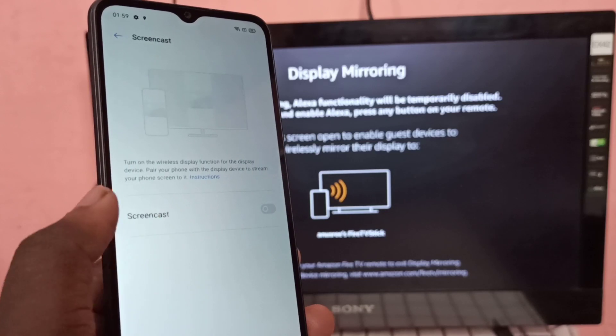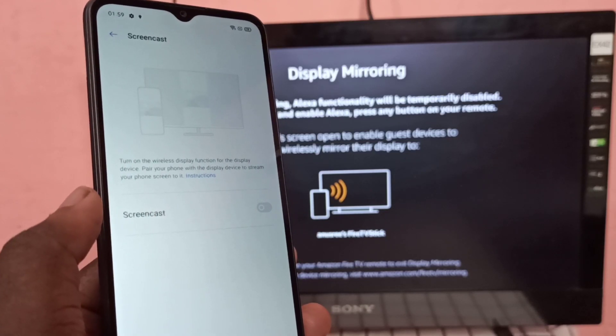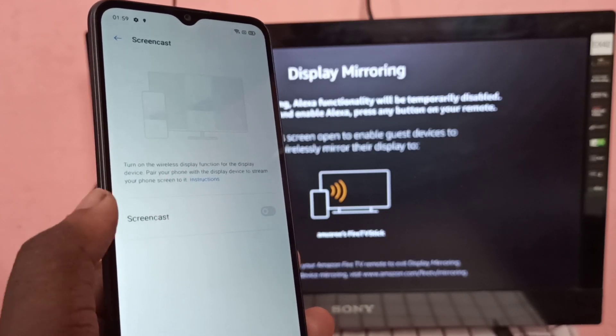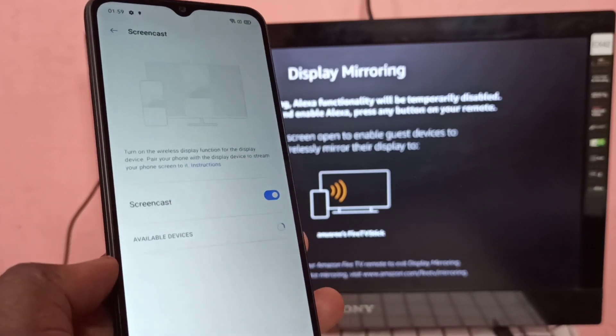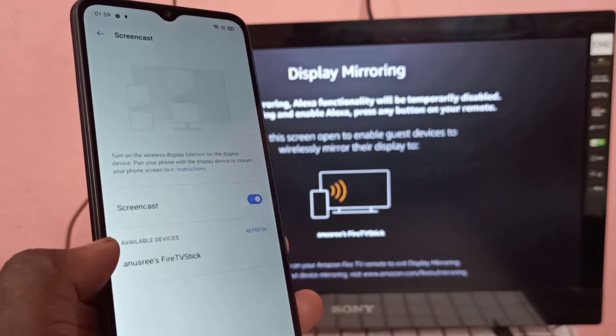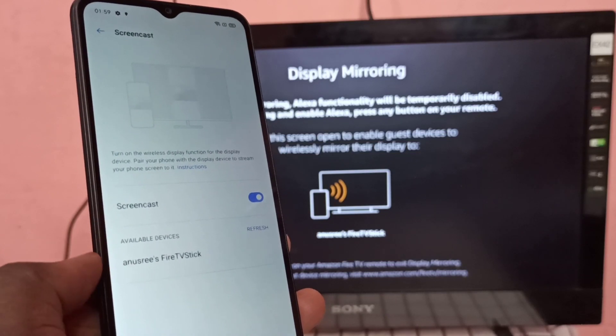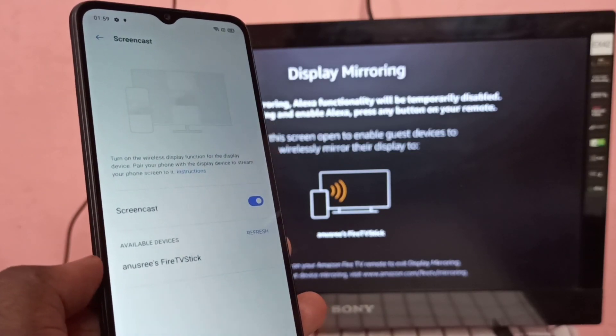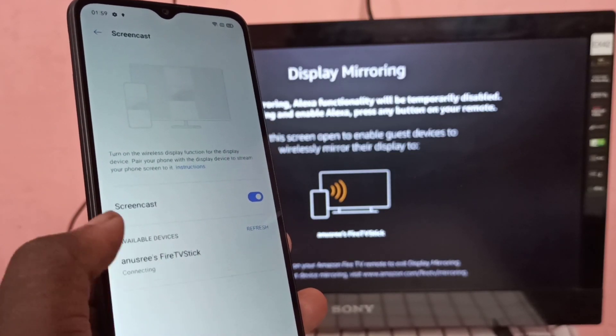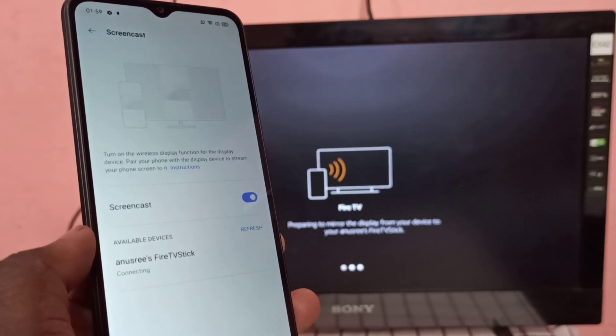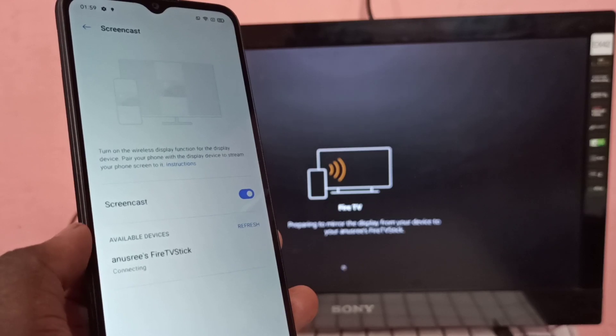Then tap on screencast again and turn it on. Now under available devices, you can see Fire TV Stick. Tap on that. Now it's connecting.